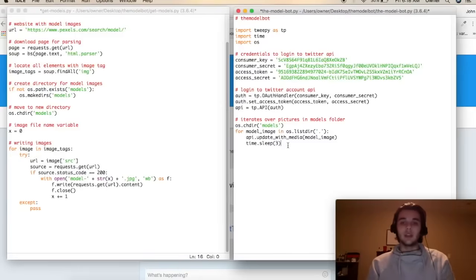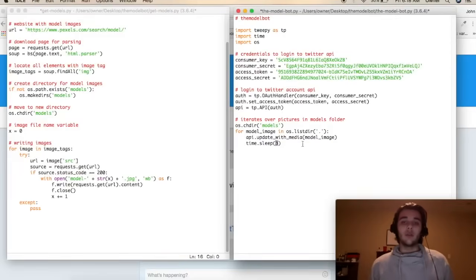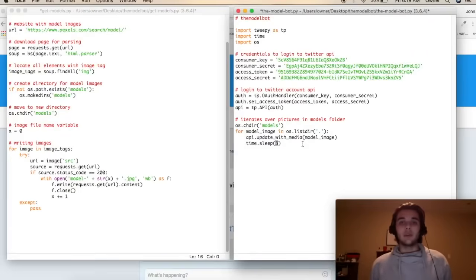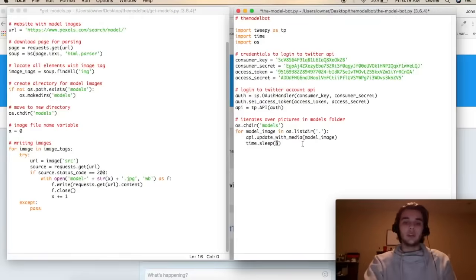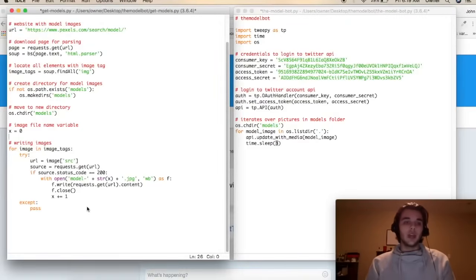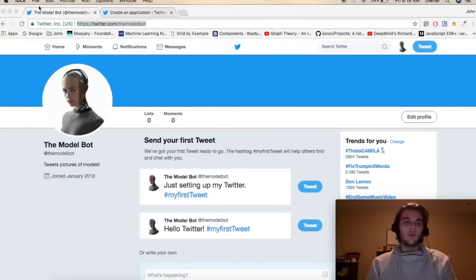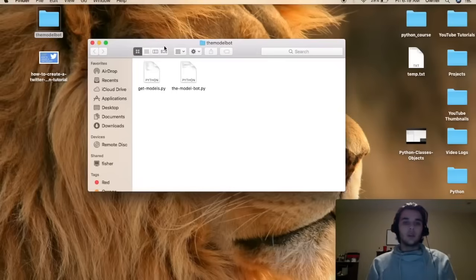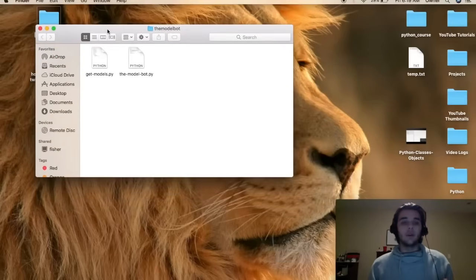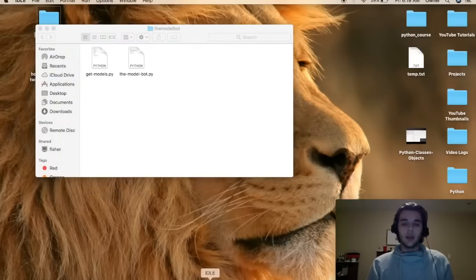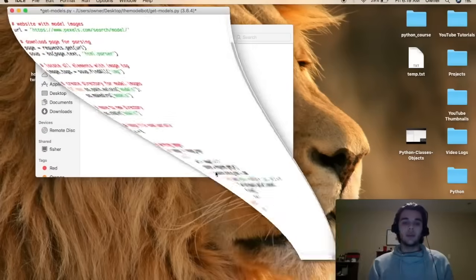Let's go ahead and get this script running. I have it set at a time interval of three seconds, so every three seconds it's going to tweet. Obviously if we were running this on a separate server we would change that time interval because tweeting every three seconds might be considered a little excessive. Let's run the script that will scrape the images first. I'm going to show you guys the desktop so you can see the folder — right now we've got our two scripts in our folder.